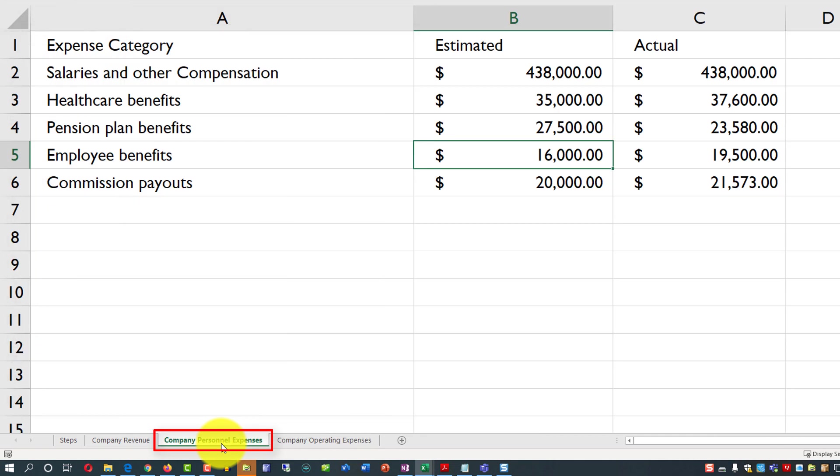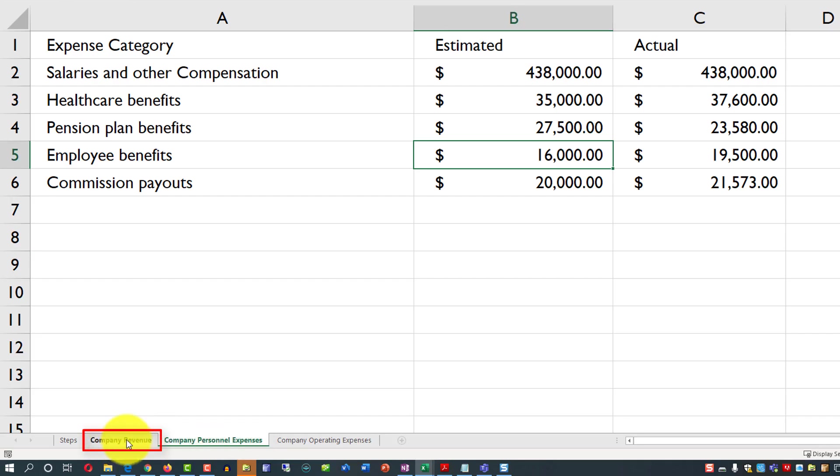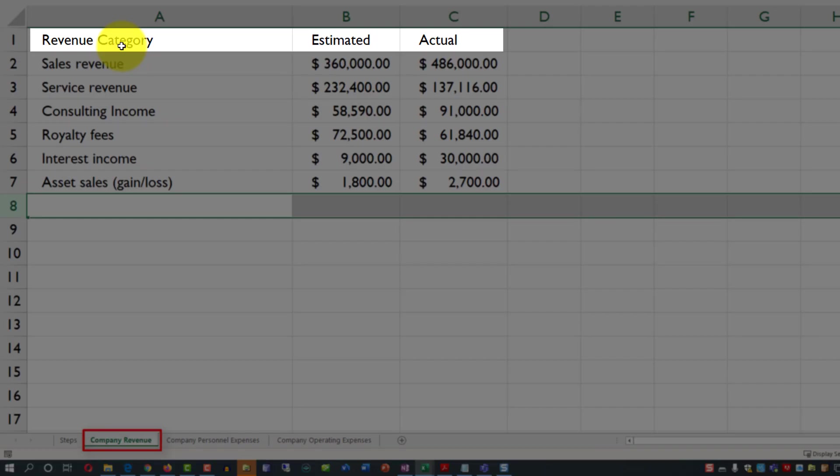We also have Company Personnel Expenses, and they're structured in a very similar way. They have Expense Categories, Estimated, and then Actuals. And then we have Company's Revenue, which is a Revenue Category, and then Estimated and Actuals.